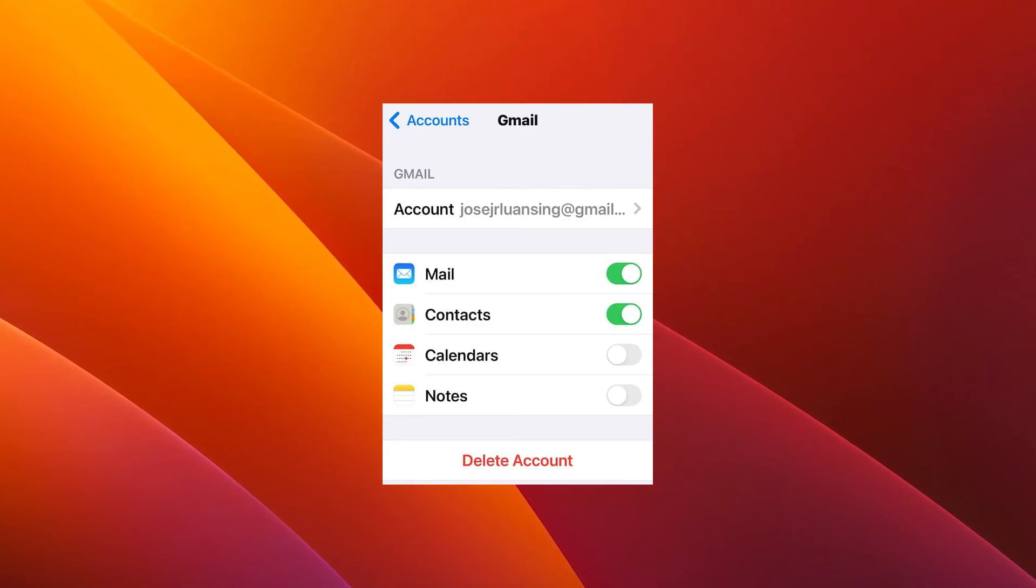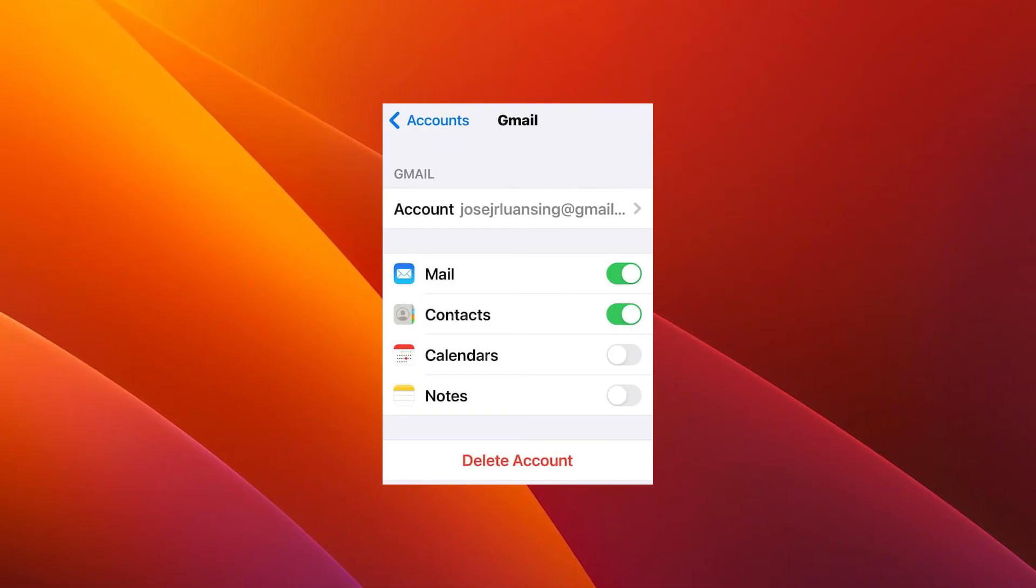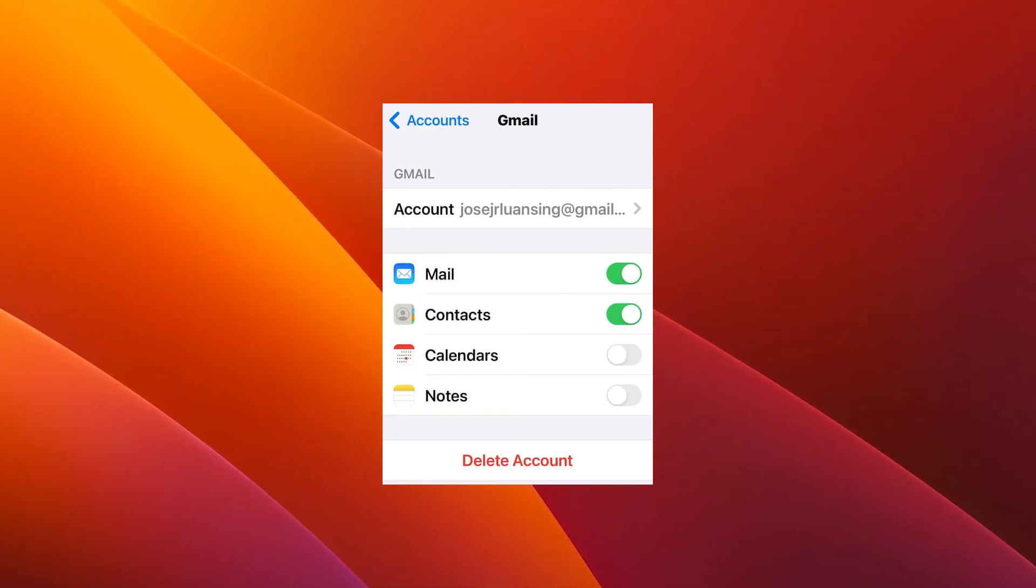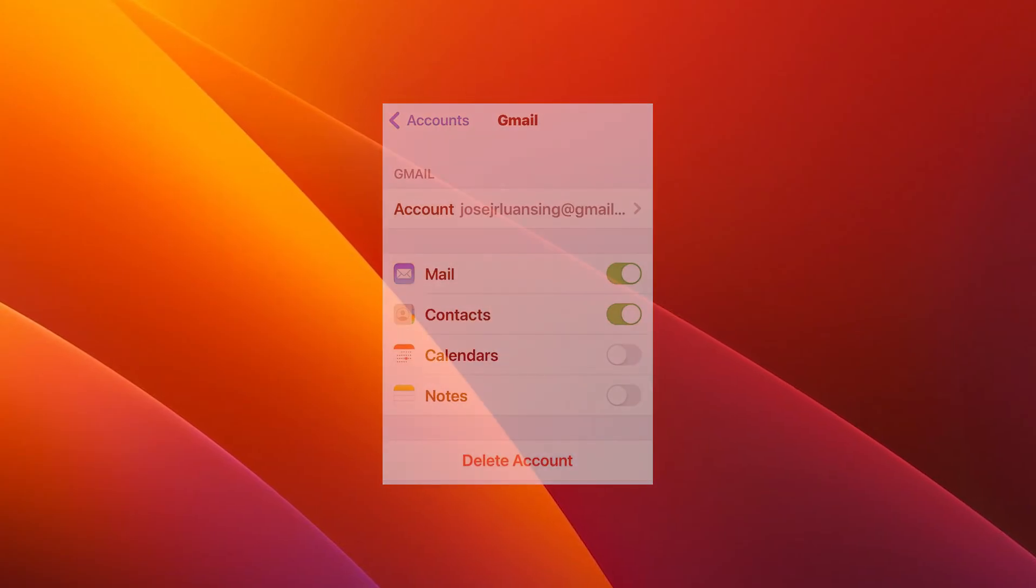The last thing you have to do is go back to the Accounts page and then tap Add Account to bring back your Google account. You can check if the problem still persists. And lastly, another useful solution is to reset your iPhone to factory settings.